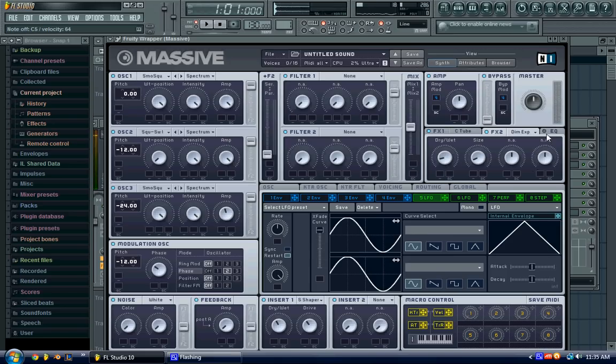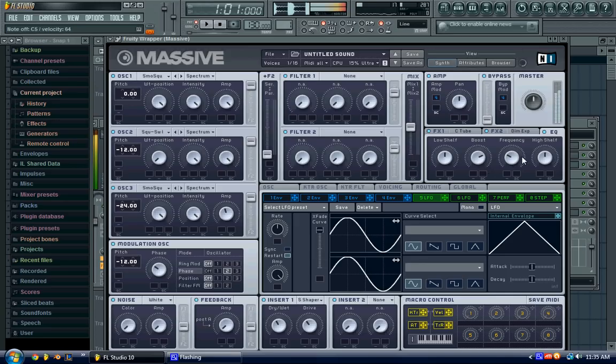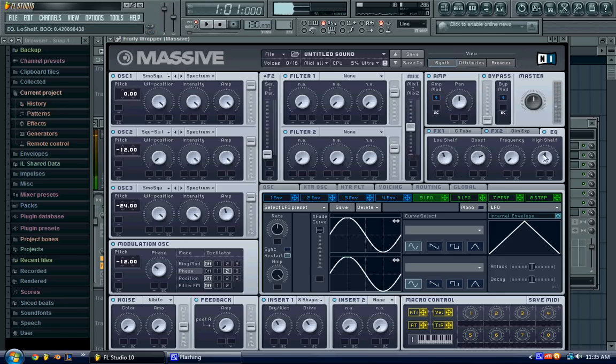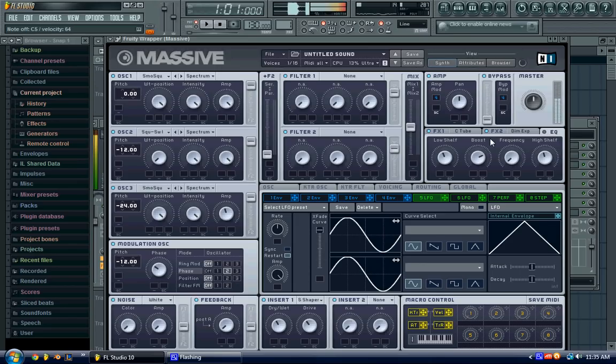So, and then EQ, you can boost your frequencies, you can boost like a lower frequency, or a higher frequency. Change to the low shelf. So, but I'm just going to turn it off, because I don't really want to worry about that.